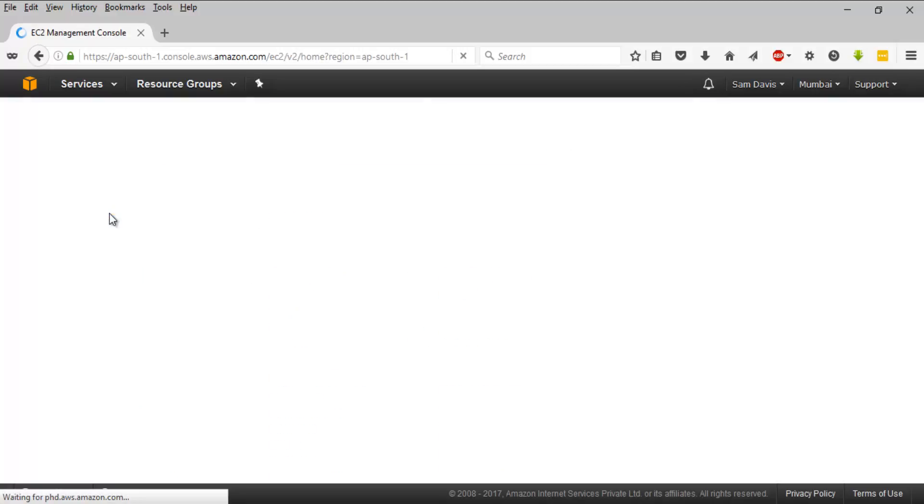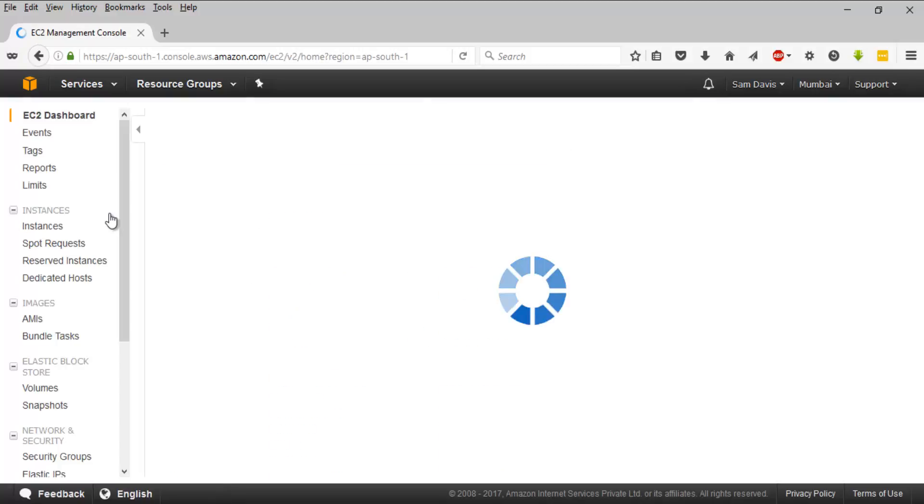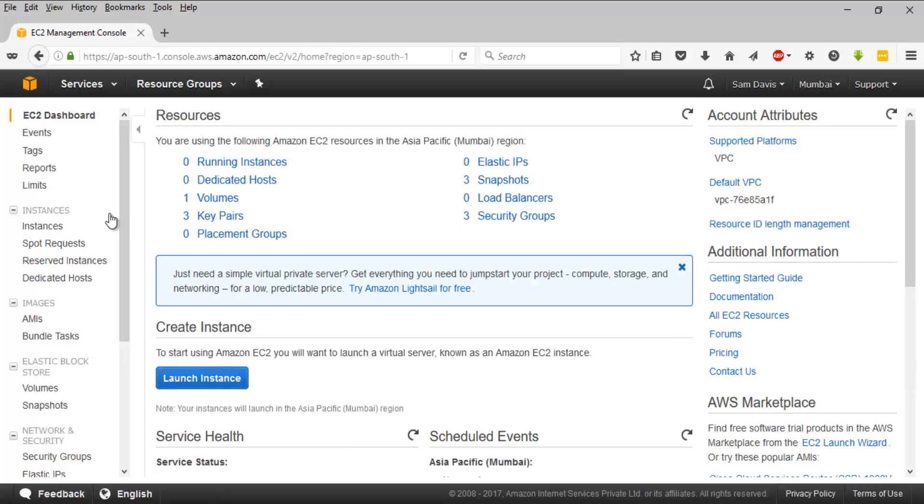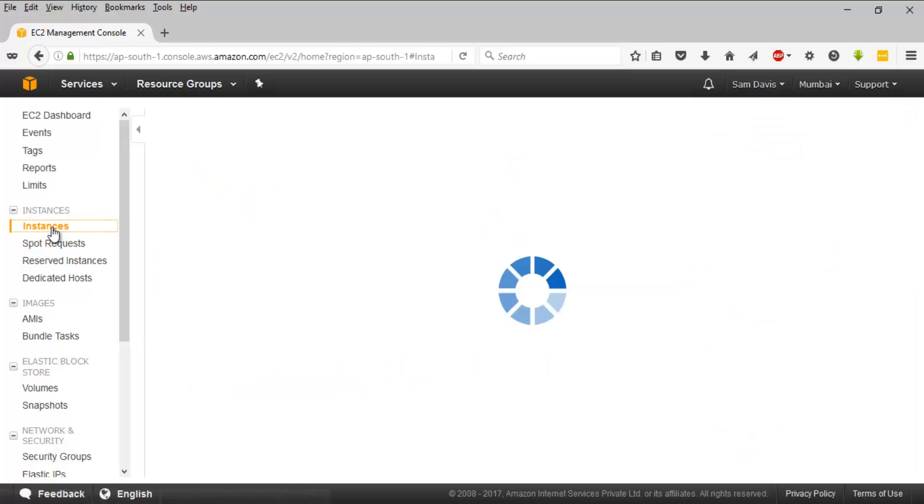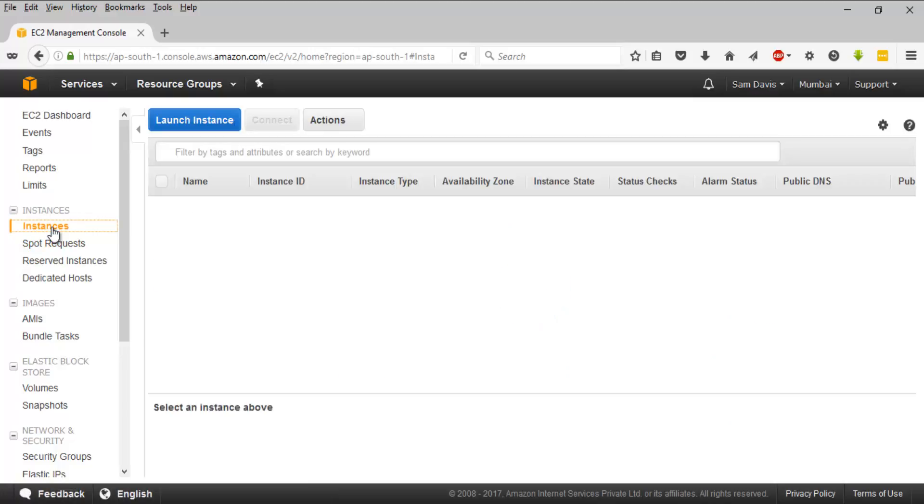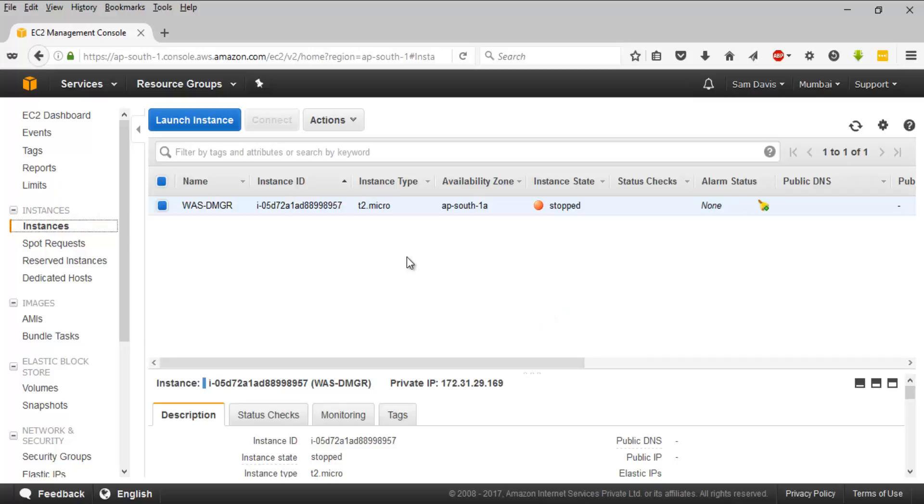reserved, spot, and dedicated instances. Let's navigate to the EC2 dashboard. Once you are there, under instances, you get to see many things. You have instances which will list all your available EC2 instances - you can see running or stopped instances listed here.